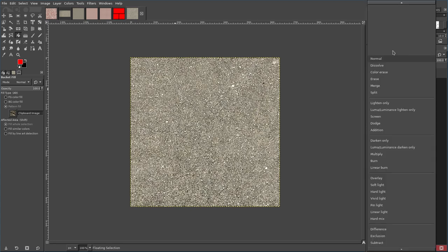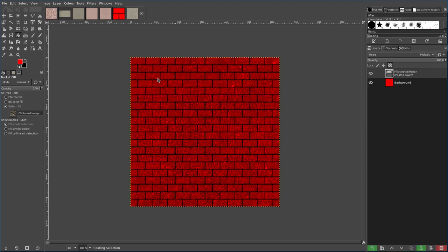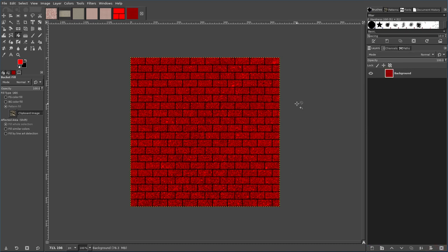Come up here, choose the selection mode. I'm going to go multiply, and there we go. We have this nice brick pattern. It has a little more texture to it, and I'm going to anchor that down.